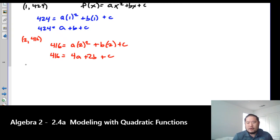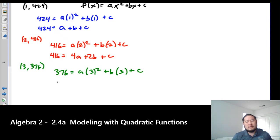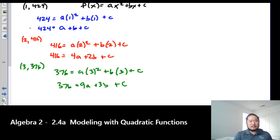We repeat this for the third point (3, 376): 376 = a(3²) + b(3) + c, which simplifies to 376 = 9a + 3b + c. So we have our three equations and three unknowns. We'll use the addition method to find a, b, and c.